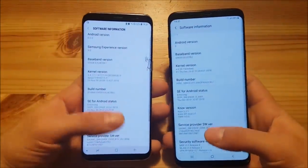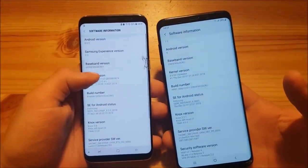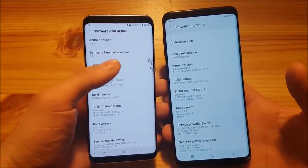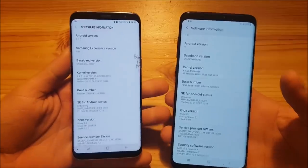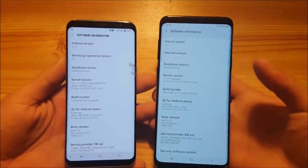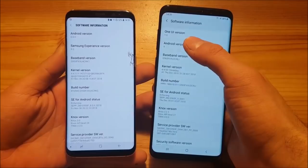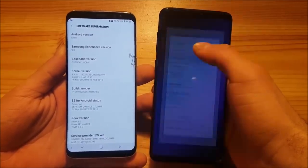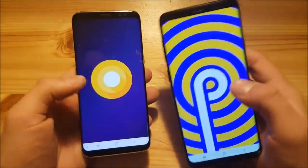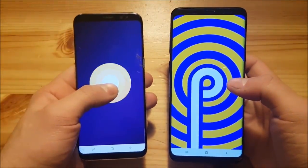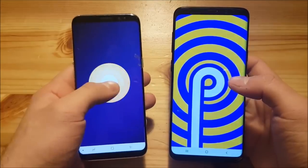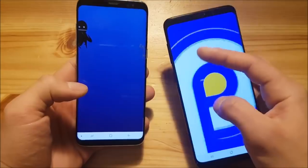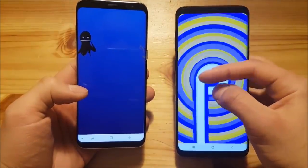First of all I want to prove that the S8 is running on Android Oreo. As you can see it says Android version 8.0.0 and it runs on Samsung Experience. The phone on the right side, the Galaxy S9 Plus, runs on the first version of the official One UI of Samsung, based on Android Pie. You can also see the different easter eggs — the S8 has this crazy octopus which lags like hell, and the S9 Plus has the P for Pie.